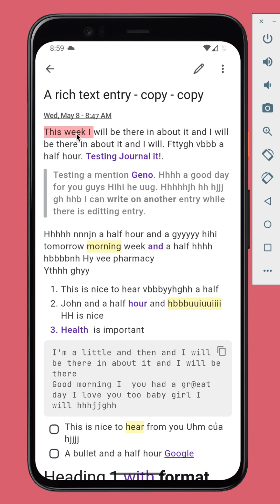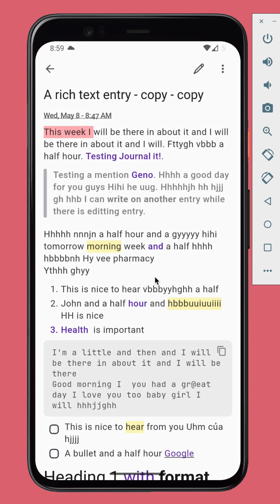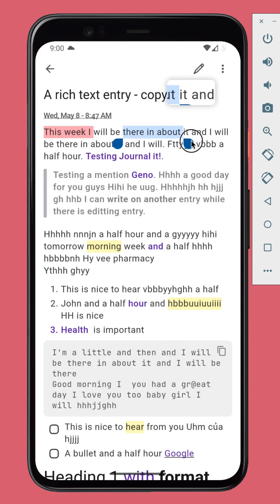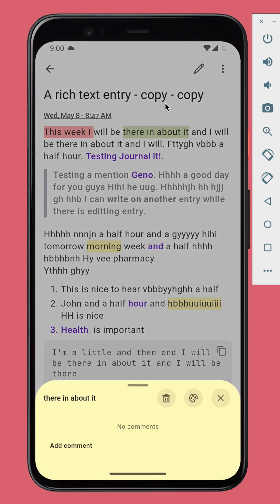The new editor supports highlights with comments. You can add highlights to a portion of text, then change the color or add comments to it.